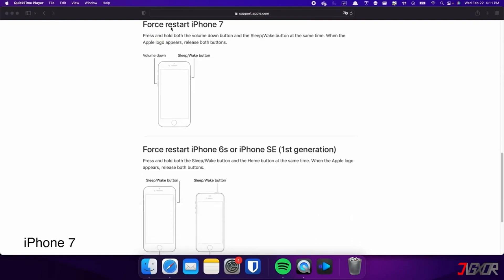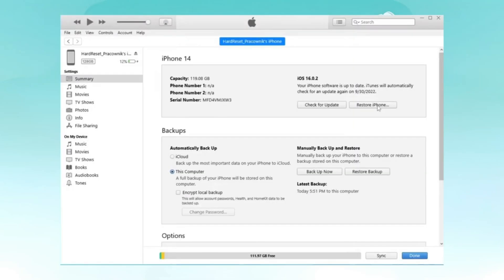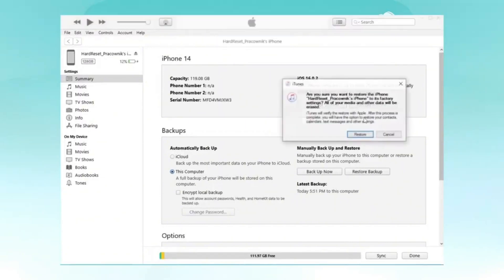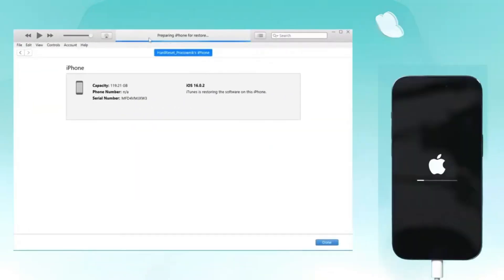For other models, please follow the on-screen instructions. Launch iTunes on a Windows PC or Finder on a Mac. In iTunes or Finder, select your iPhone when it appears. You will then see an option to restore or update. Choose Restore to reset your passcode. You can activate an iPhone with a broken screen through the settings.